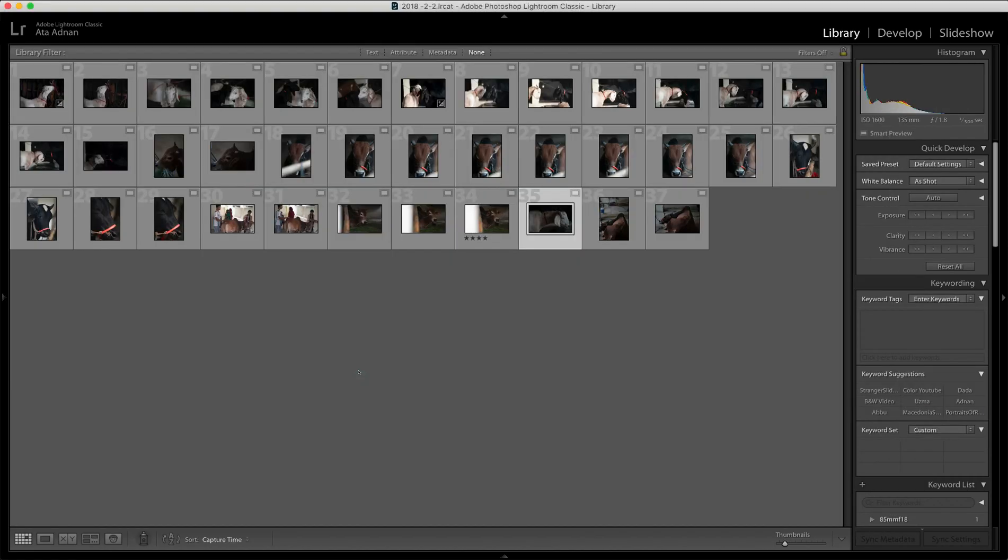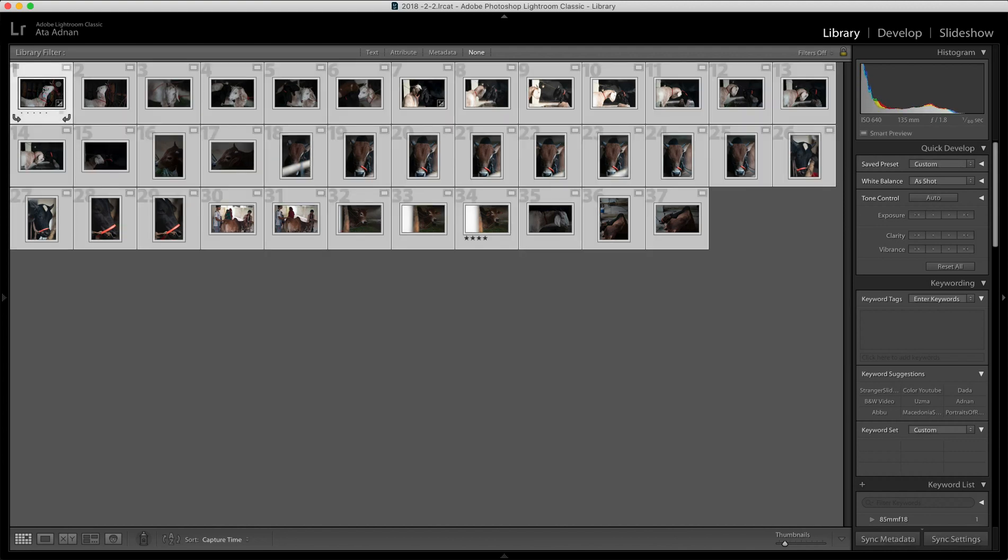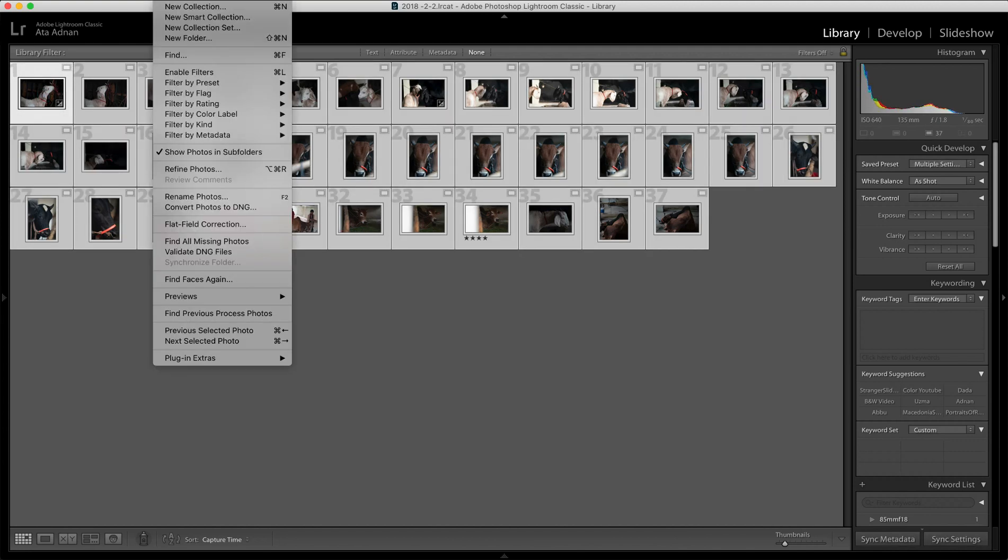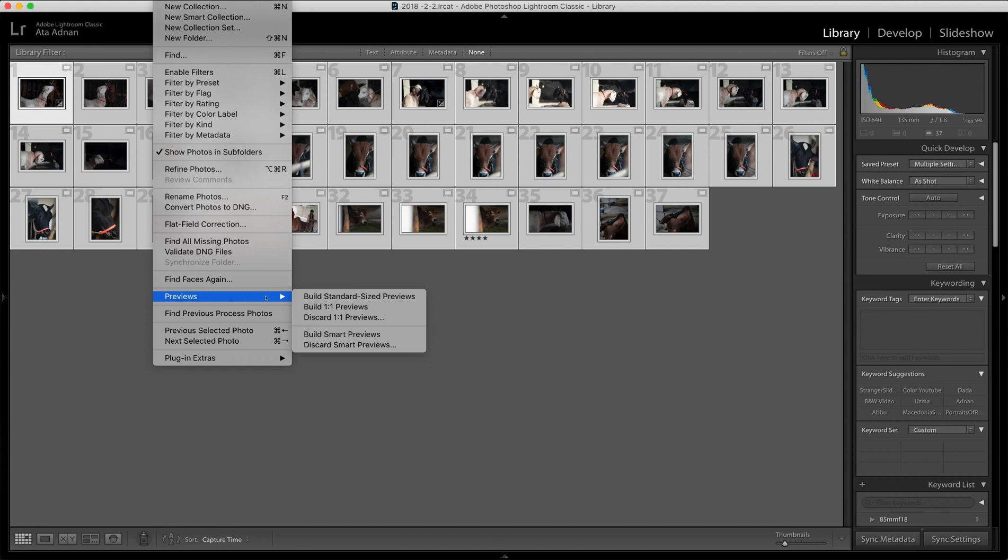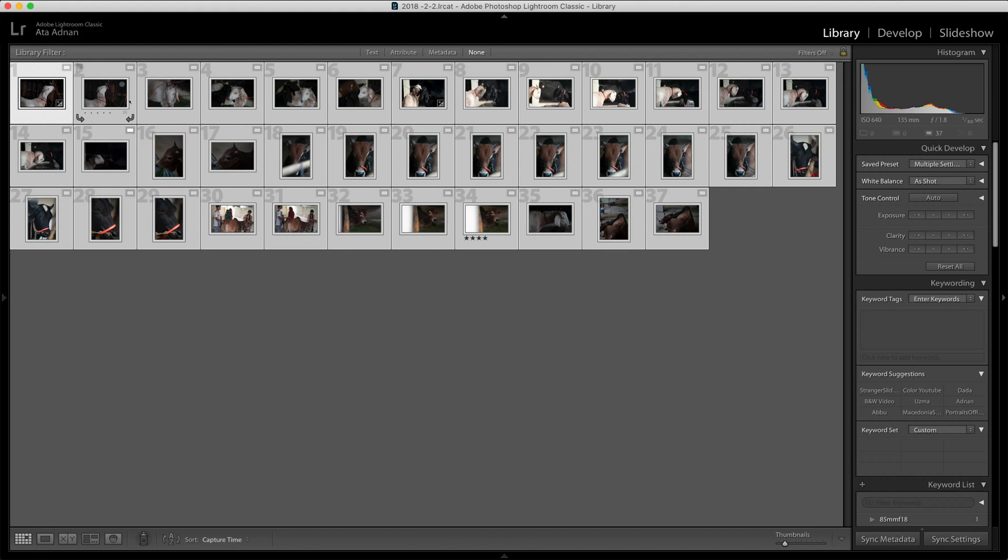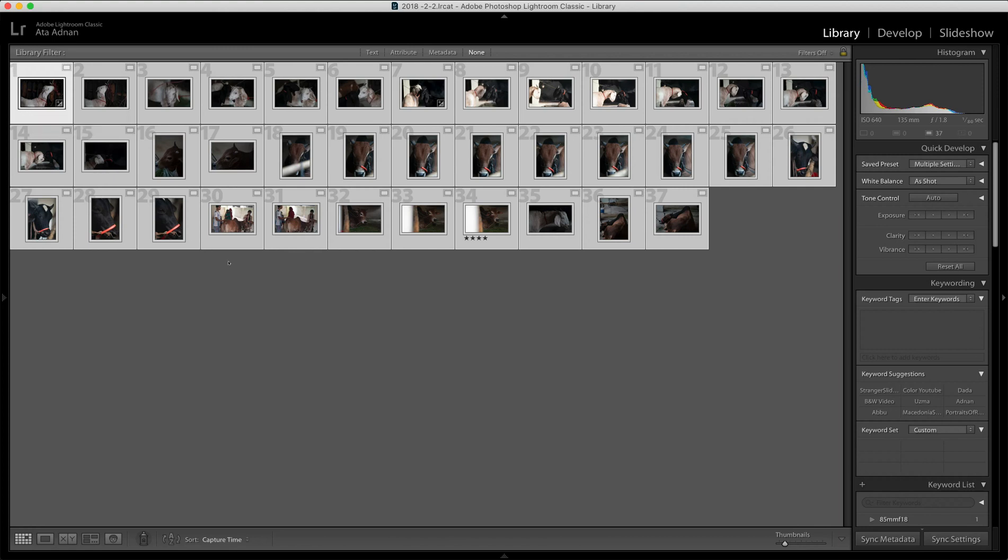I completely forgot about this: if you forget to make your smart previews while importing the files, there's another way to make smart previews. Just select all the files here and then go to Library, then you see Previews here, and then you can click Build Smart Previews. Once you click there—since they were already made it was very fast—but if they were not made earlier, it's going to make your smart previews.